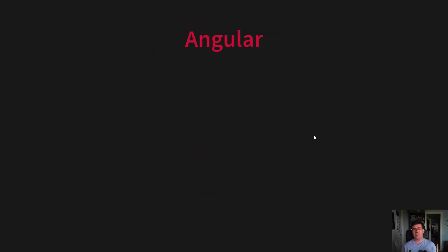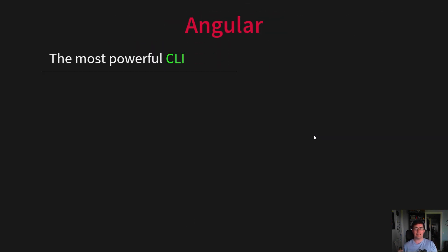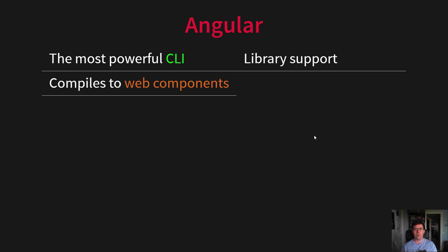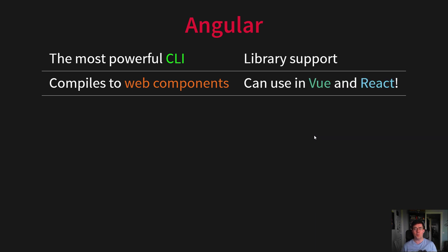Why did we choose Angular? It has the most powerful CLI, which gives us built-in library support. It can compile to web components, which means we can use those components in Vue and React projects.